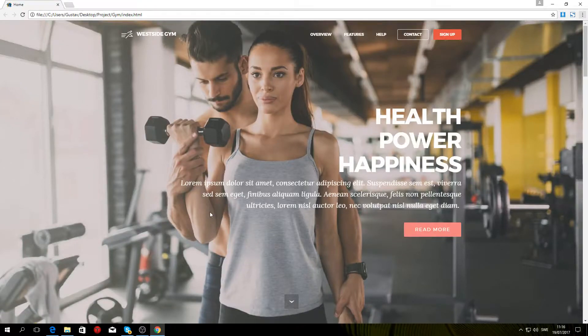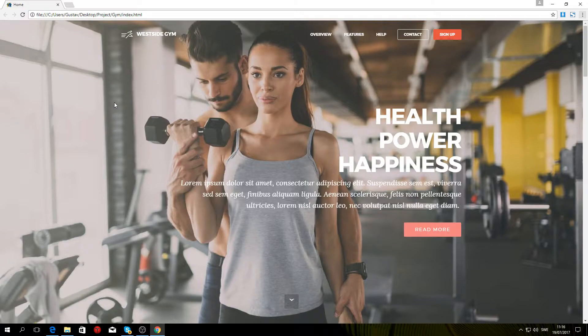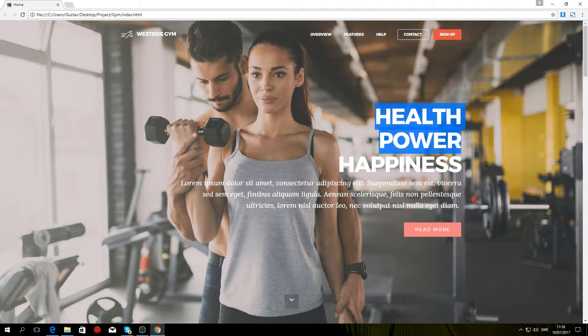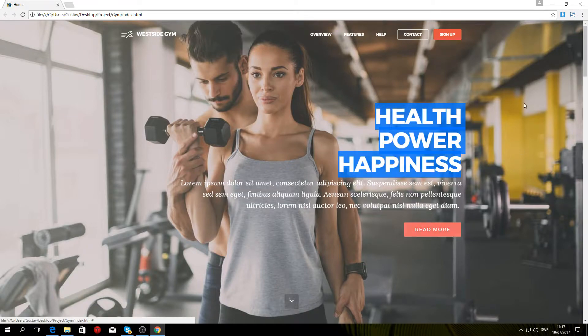What's up guys, welcome back to part two of this tutorial series. In this part I'm going to teach you how to create the header section of the website, so basically the menu, the text, the buttons, and the background image.